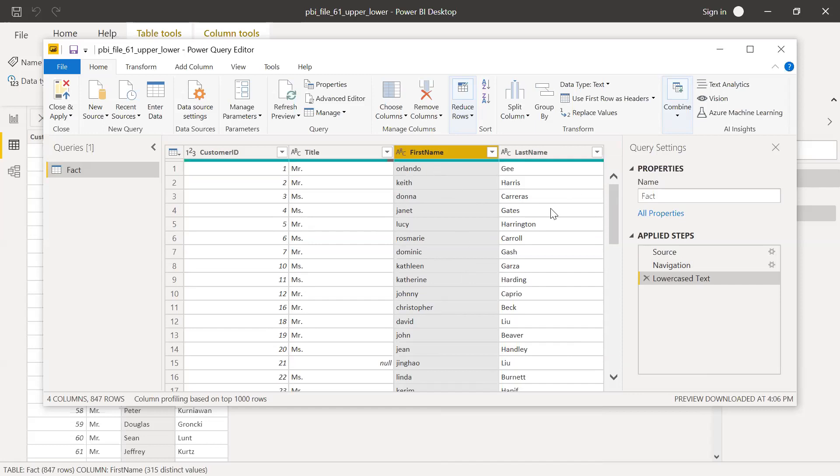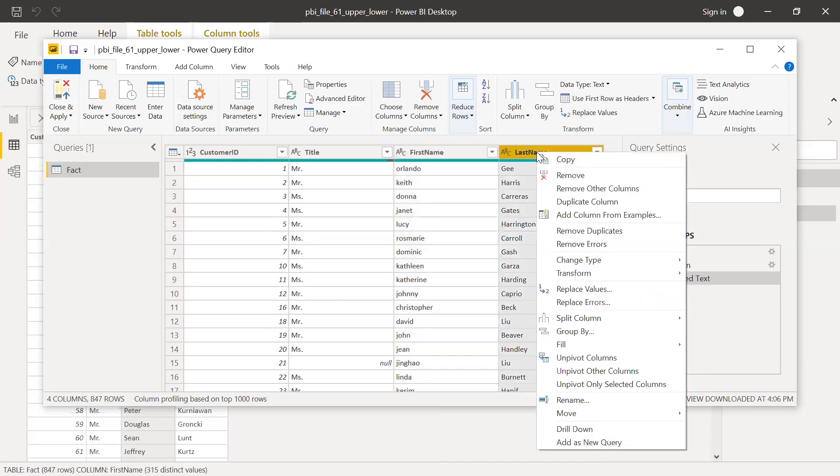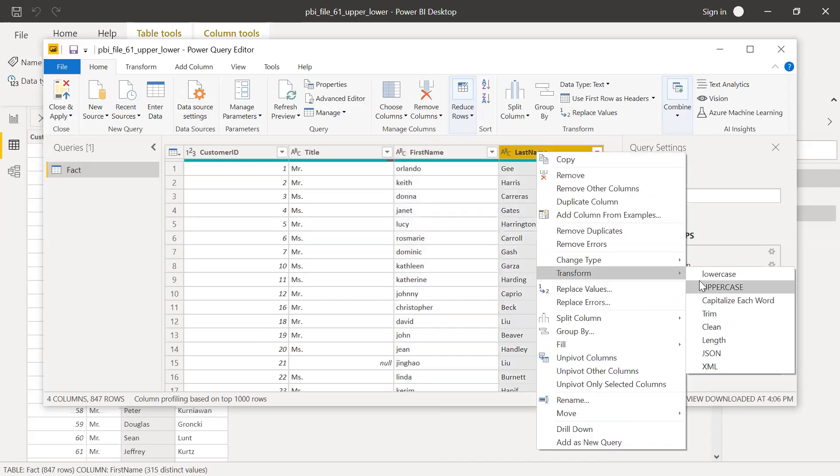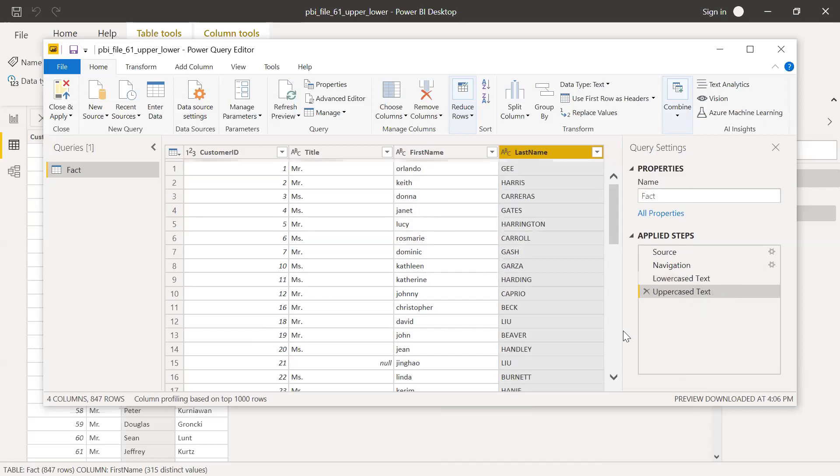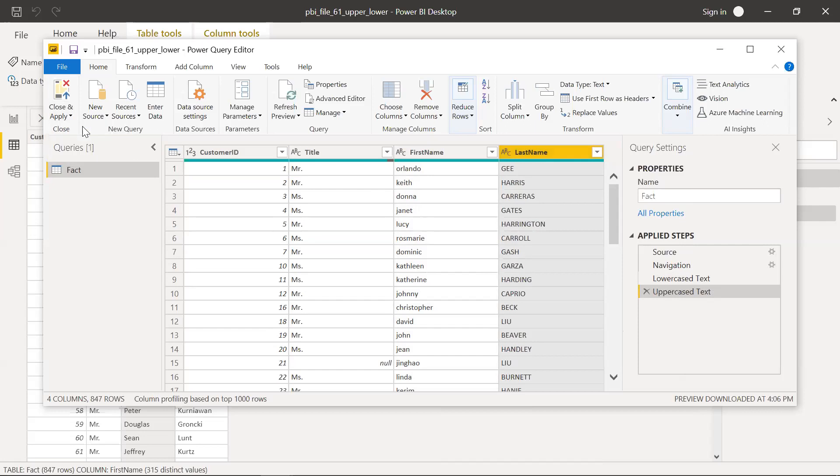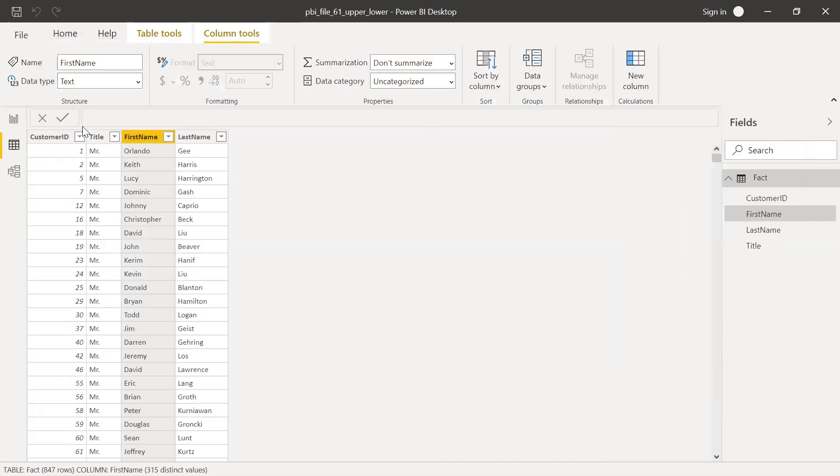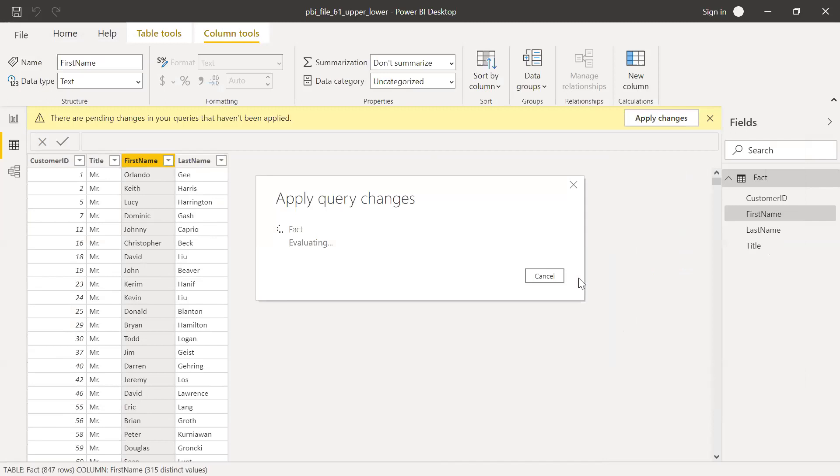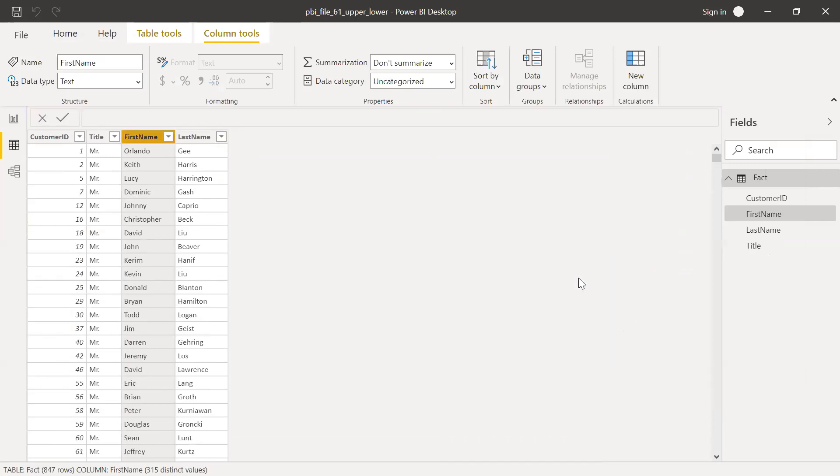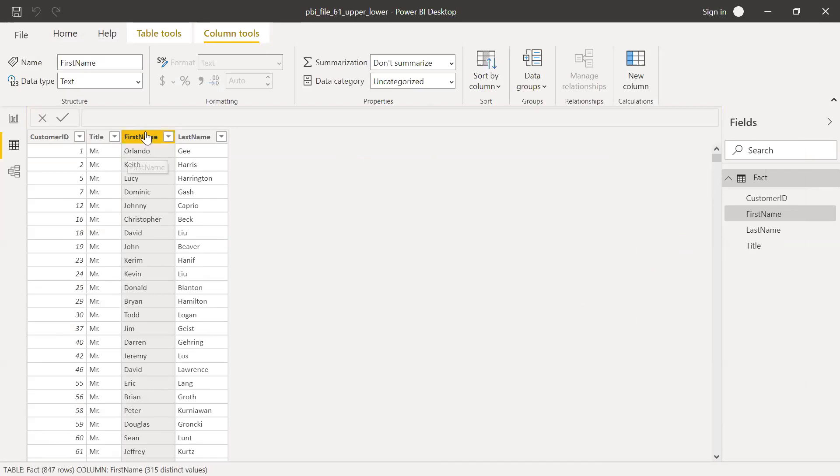Similarly, we can do the same thing for last name and convert this into uppercase. Right click, Transform and uppercase. And now Close and Apply. Give it a second.